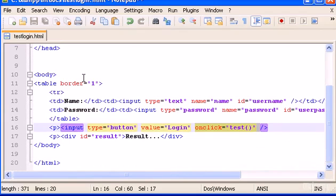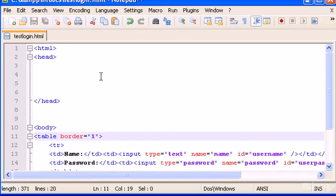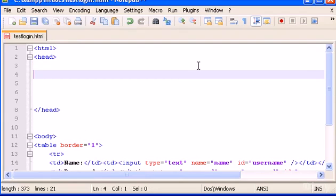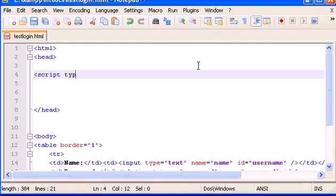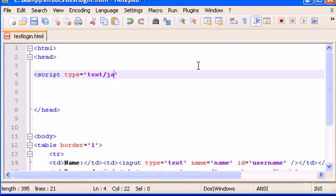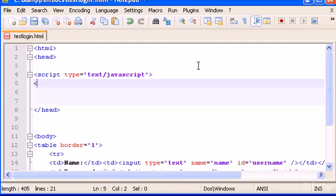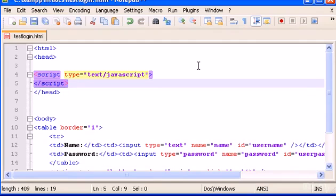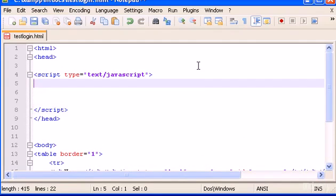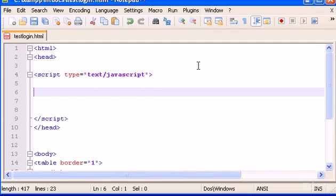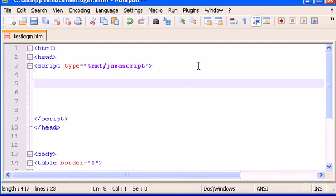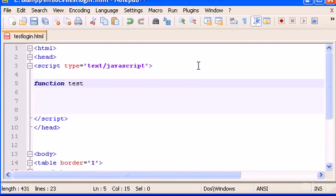That's all we need. Let's start creating here the JavaScript. So script type, and here let's type text/javascript and close script. Perfect. Now in here we can type function test.